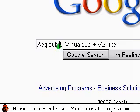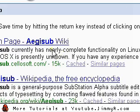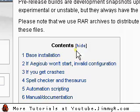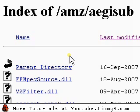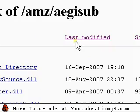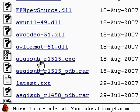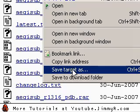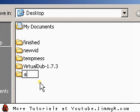The first one is Aegisub. Let's download it — just Google search it and click the first result. Select your operating system; in this case I'm using Windows. You'll need to go to the pre-release download site. I know it's kind of annoying, but this program doesn't have an installer. Click Last Modified twice and it will order by the newest files. The first thing you want is the executable — this is the actual program. Go ahead and right-click and Save As, and save the file into a new folder called Aegisub or something.